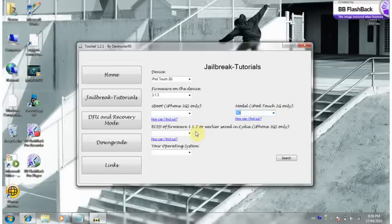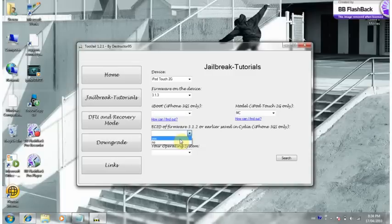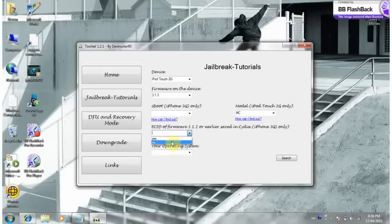And right here you're just going to click yes or no, whether you have Cydia already on your iPod Touch or iPhone. I'm going to say no. And your operating system, I am on Windows.